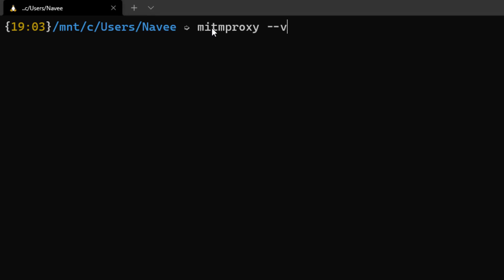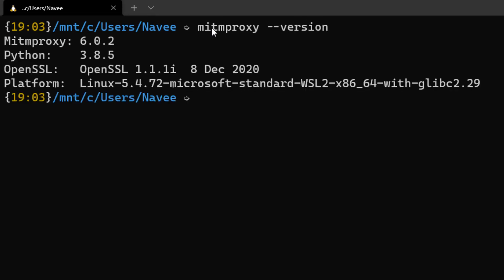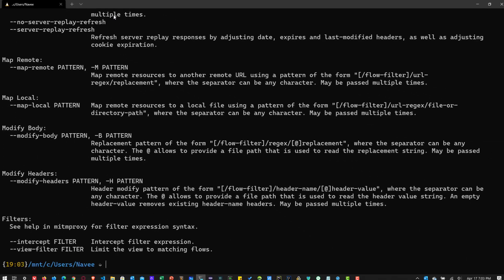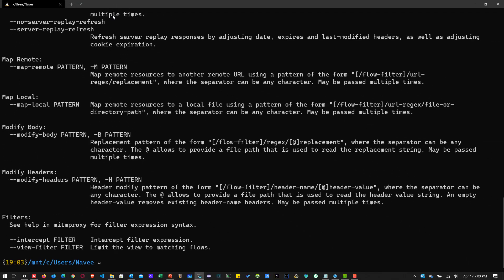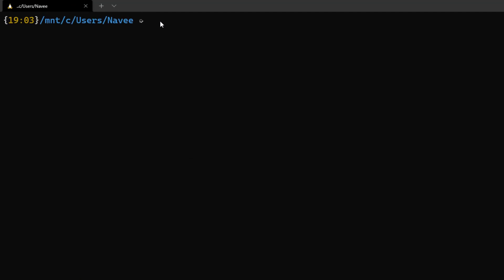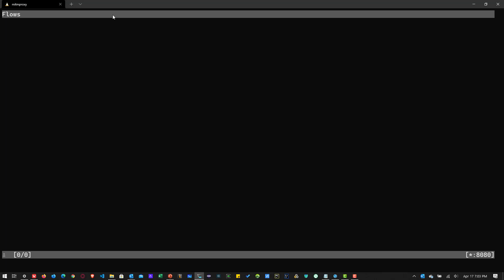So now in this terminal session, I'm going to type mitmproxy --version just to validate that MITM is installed properly. As you can see, the version is 6.0.2. If you want to display help commands, you can type mitmproxy -h. To start capturing, you have to start MITM proxy — just type mitmproxy and hit enter. This will open the terminal UI. At the top you can see the header 'Flows', and at the bottom left there are zero flows. The bottom right corner shows the proxy port, which is 8080 — by default, MITM proxy listens on port 8080.